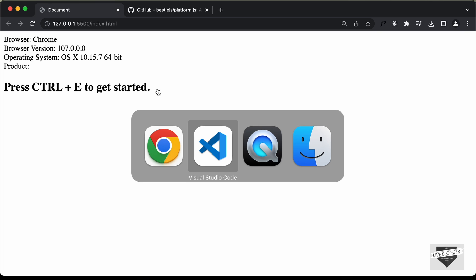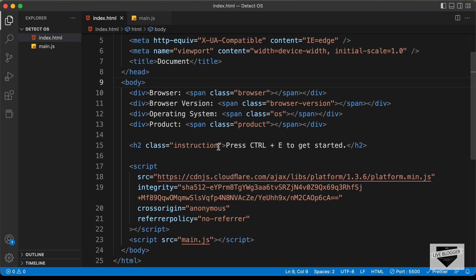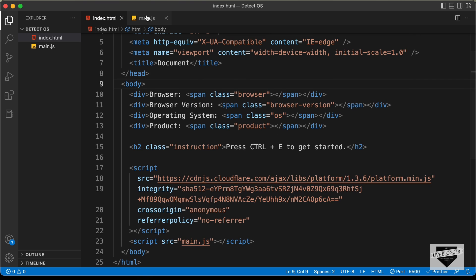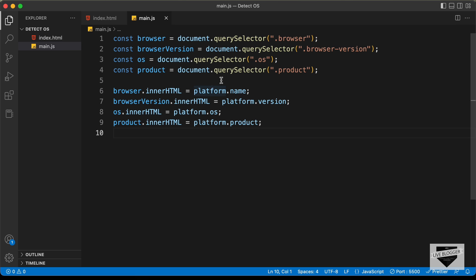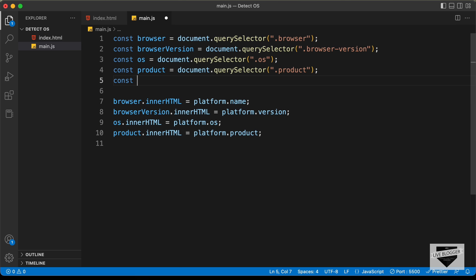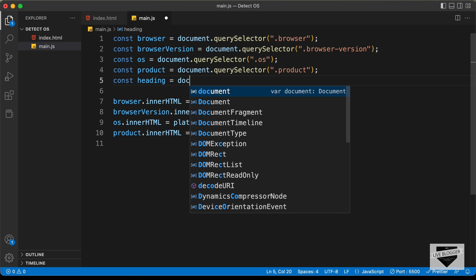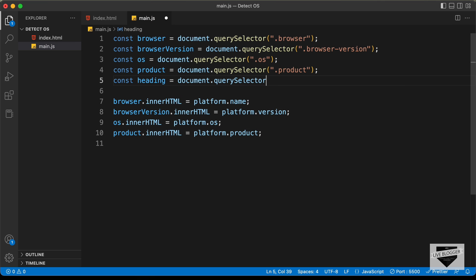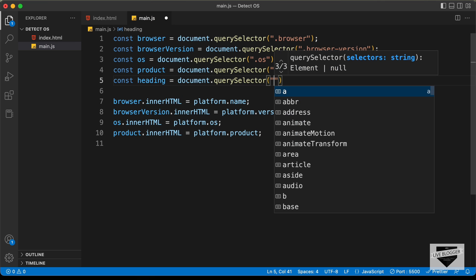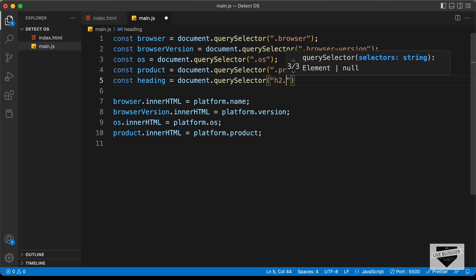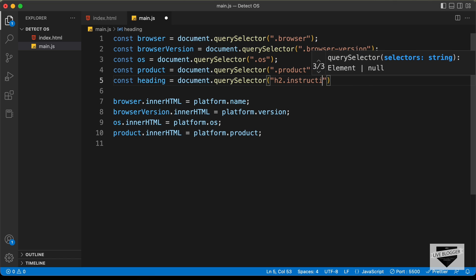Let's go back to our JavaScript. First of all, let's reference this instruction h2. So here let's type: const heading = document.querySelector('h2.instruction').